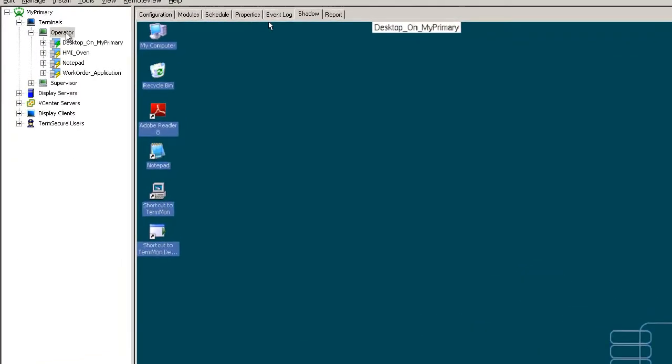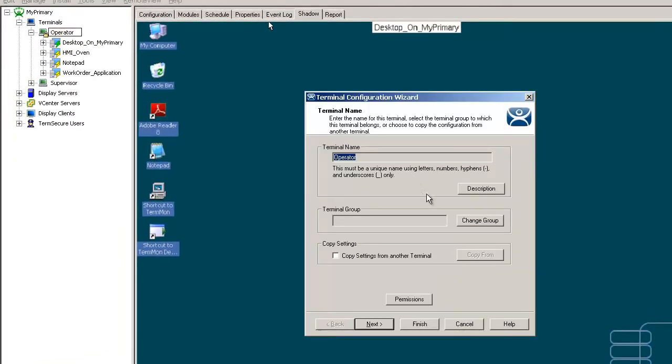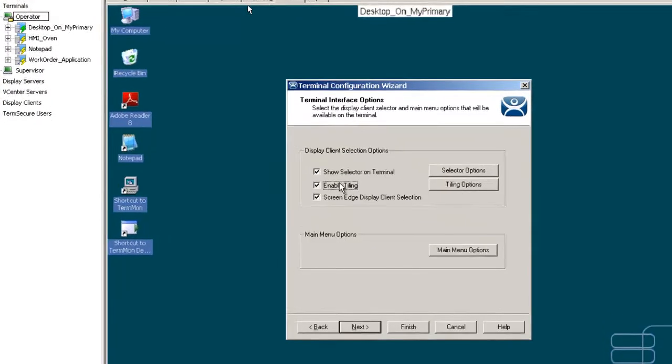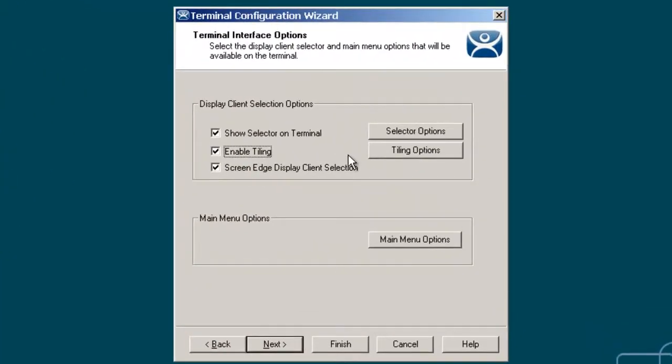So what I'm going to do is I'm going to come up here to my operator terminal that I'm shadowing right now that you see behind me, and I'm going to come over here to my setup, and I'm going to enable tiling.